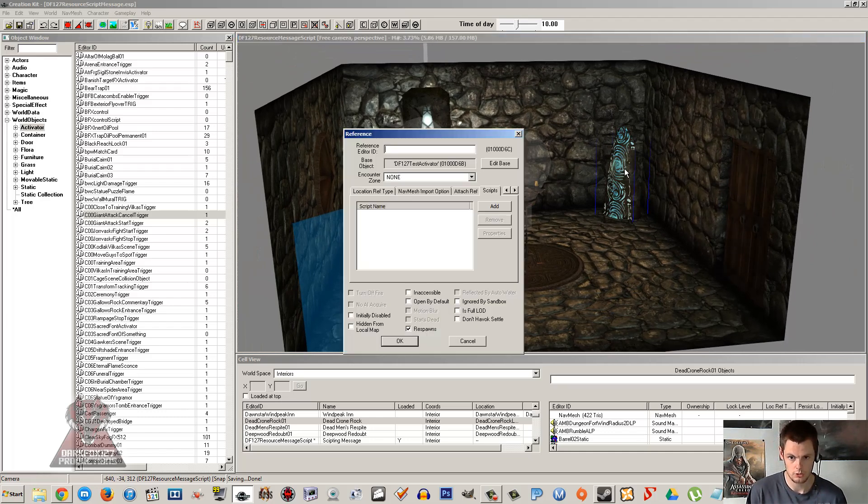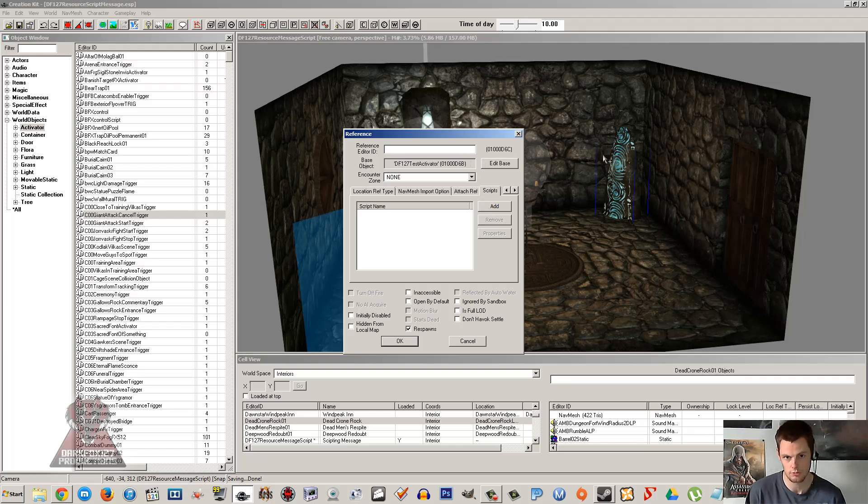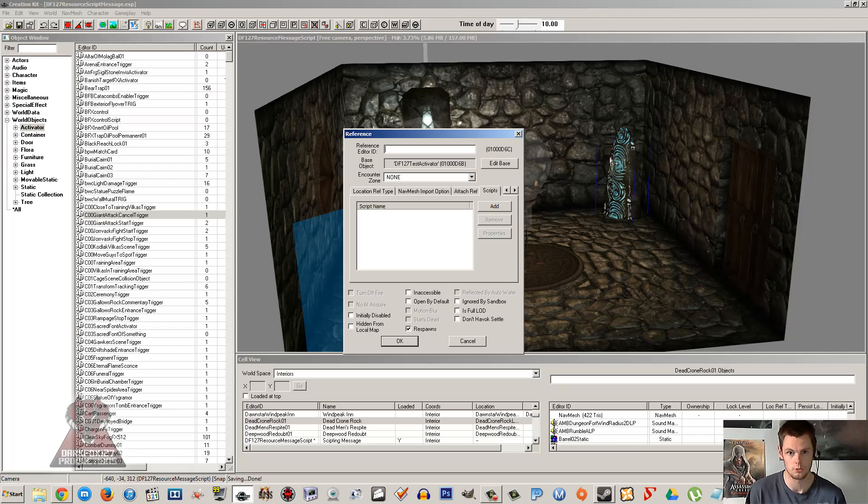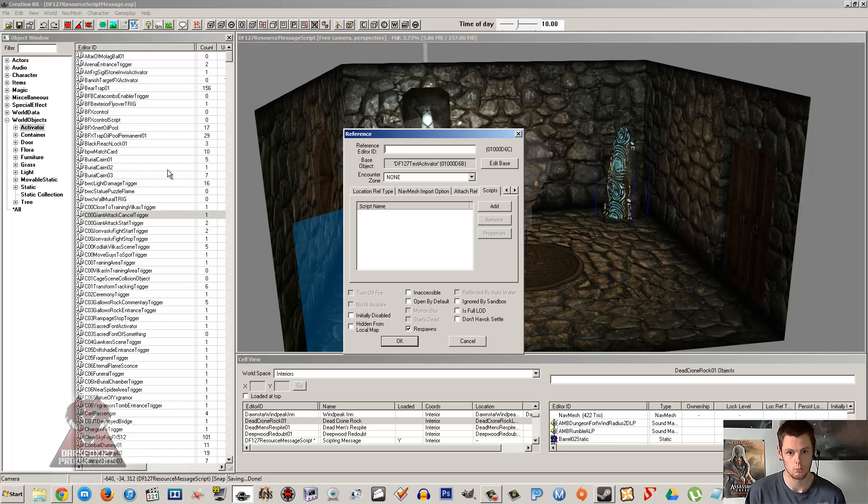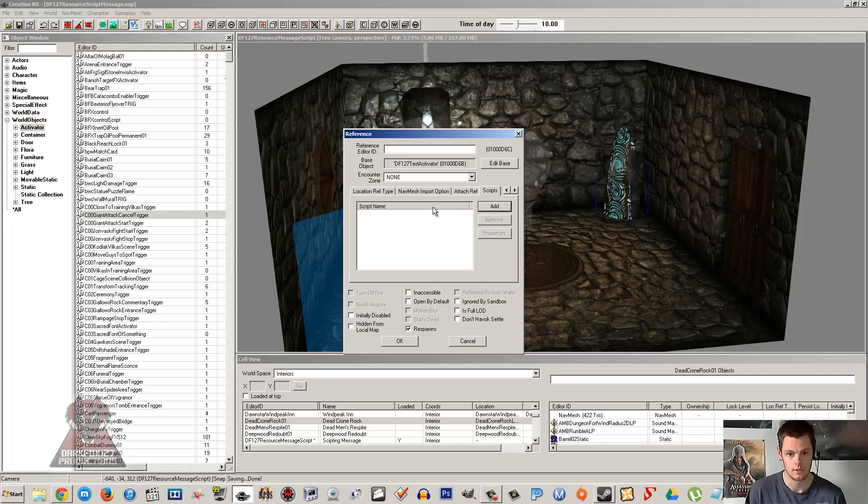I'm going to double-click on our stone here, and there are two ways which you can add a script to an item. The first way is that you can add it to that singular item and no other reference in the game will have it, only this one. So it's really good if you're using a default item from the kit and you don't want everything of its type to have your script on it, just your one thing here.